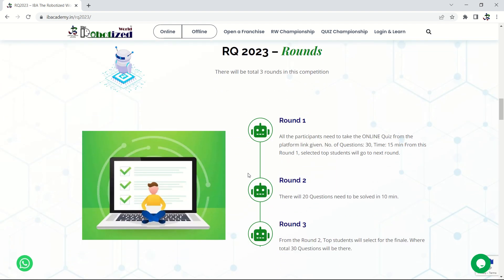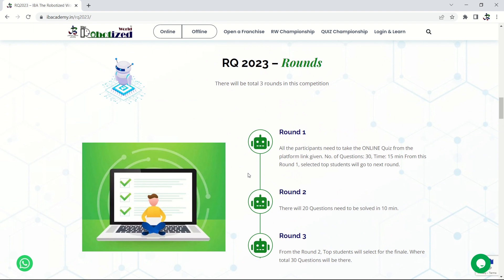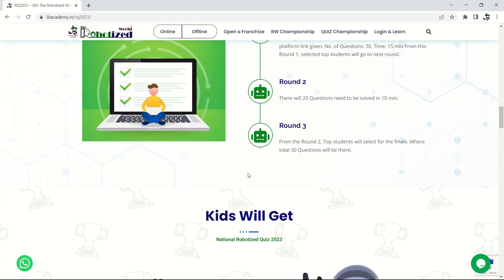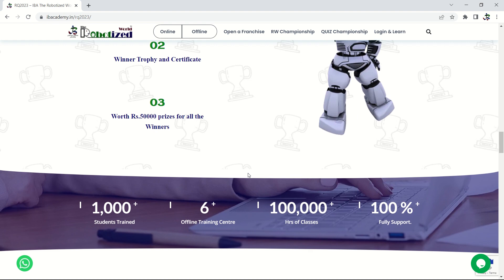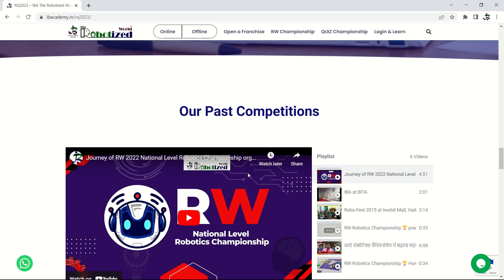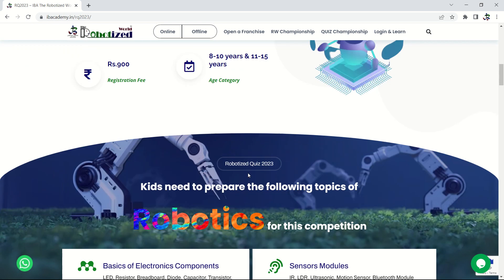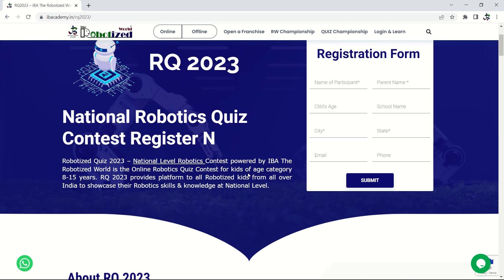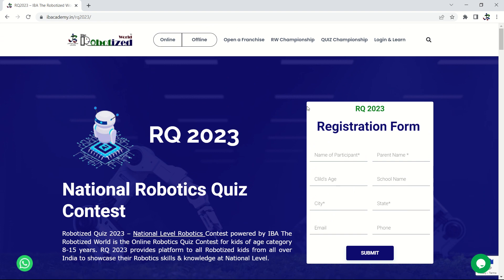There will be rounds in this contest. A brief overview of the rules is provided here, and you will receive the complete rulebook separately. Prizes are also available for this competition.